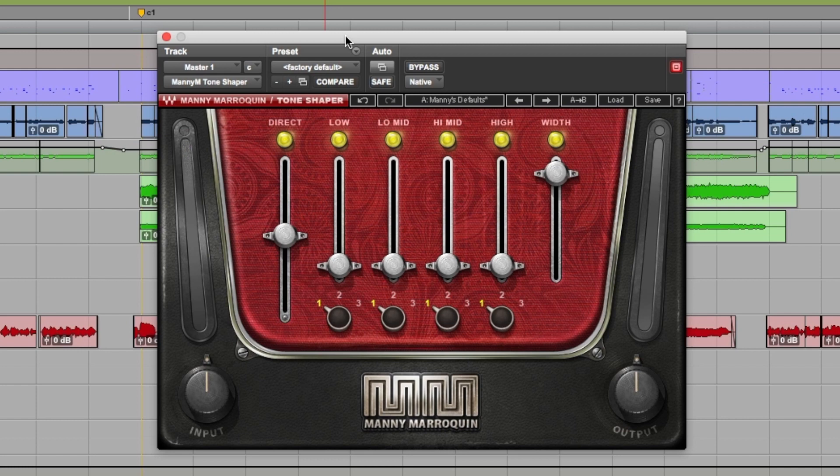In this episode we take a look at Manny Marroquin's Tone Shaper, which is a four-band parallel compression plugin that Waves say adds richness and character.